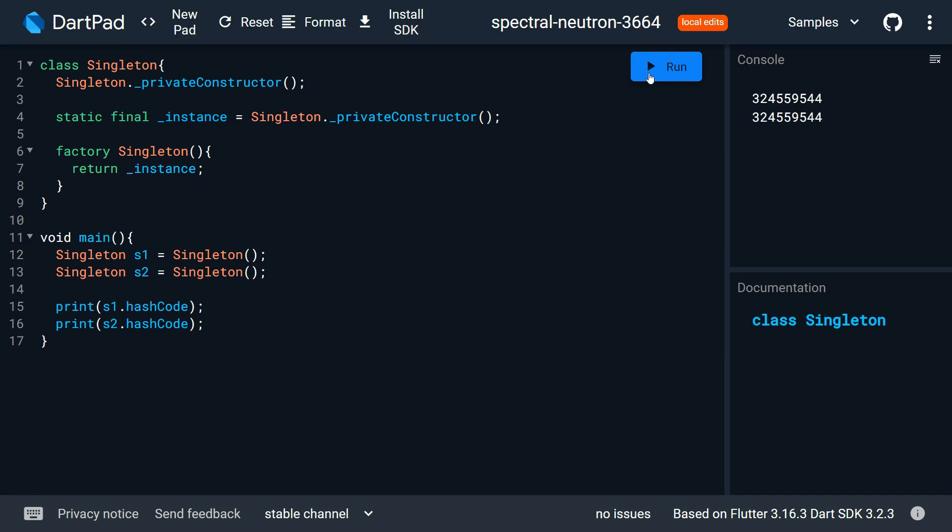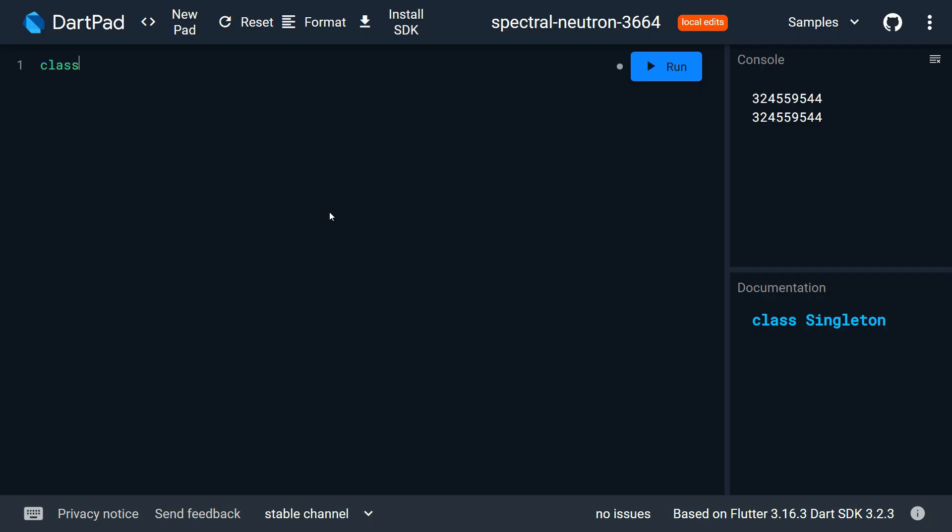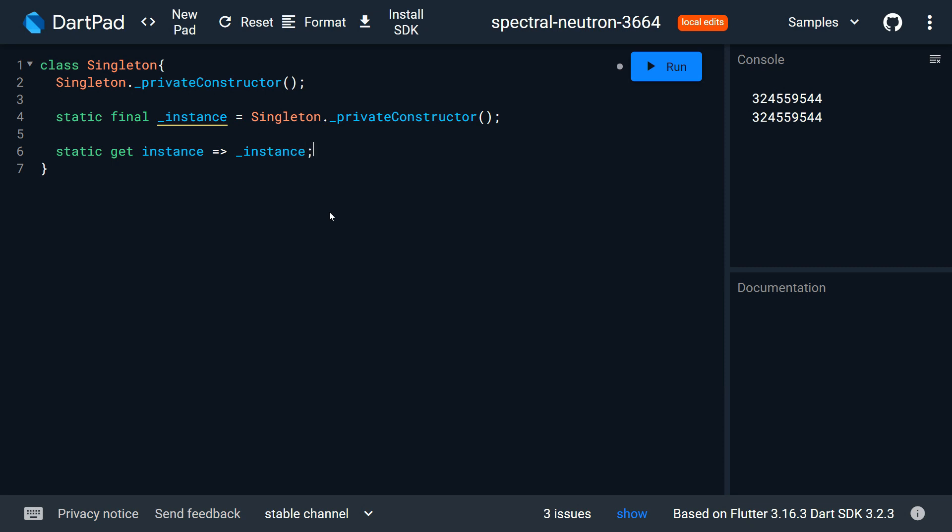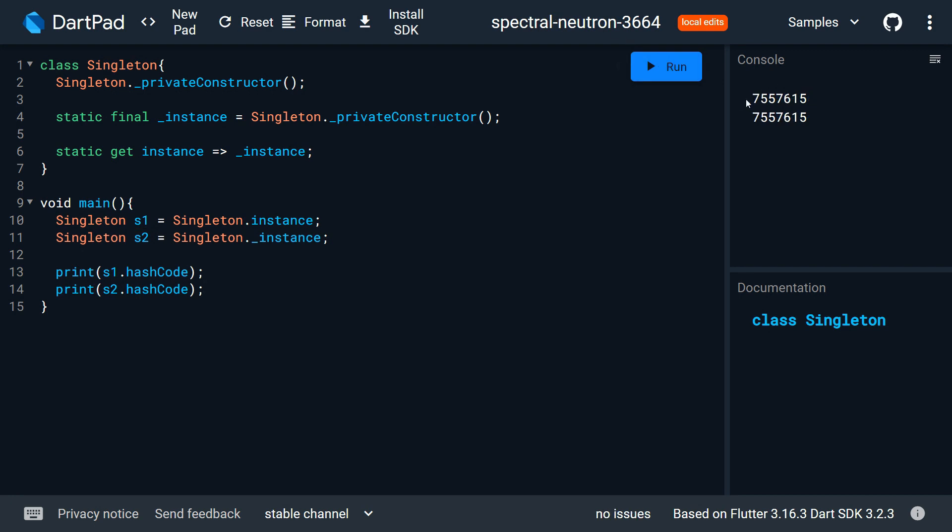Now let's create singleton class using the getter. For this also we need to create a class with private constructor, then add a static final private field to receive the instance from private constructor. Now create a static getter that returns the instance. Let's test our class with two different instances and you can see when printing the hash code, both instances give the same hash code. This again proves the singleton class.